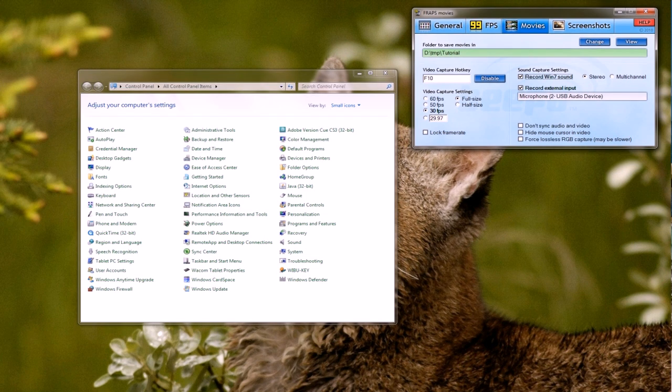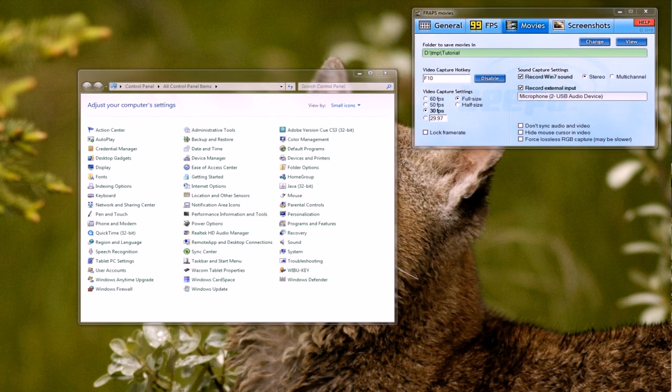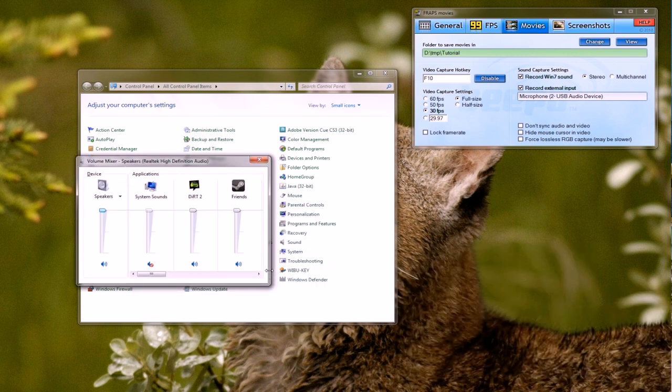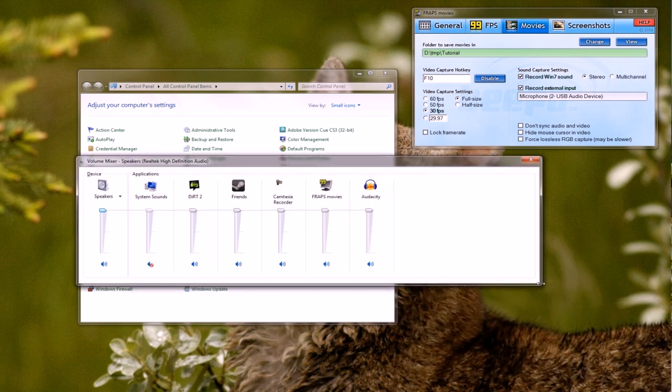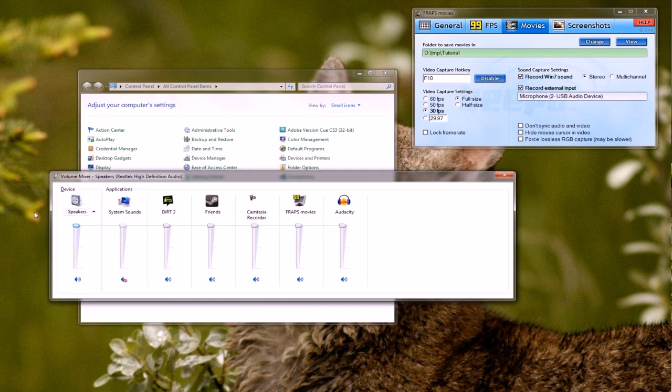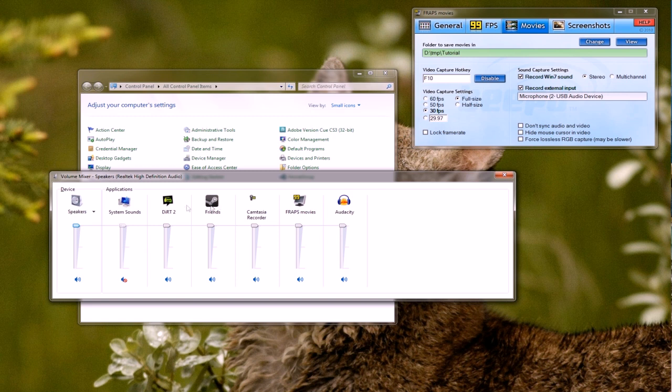So let's just open the mixer and all the different applications you have open are going to be in here. So I've got system sounds muted, that's Dirt 2 that you've seen, this is Steam because I bought Dirt through Steam, Camtasia Recorder is what I'm actually using to record the desktop and everything you're looking at, and here's Fraps.